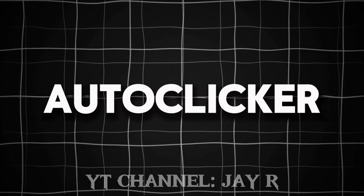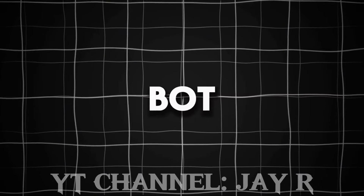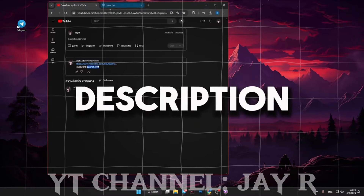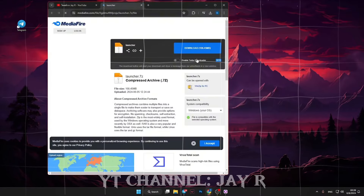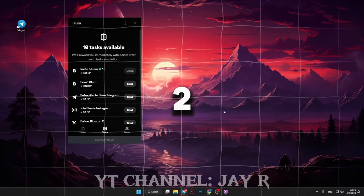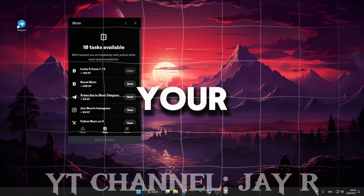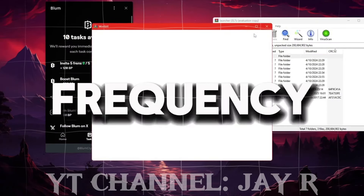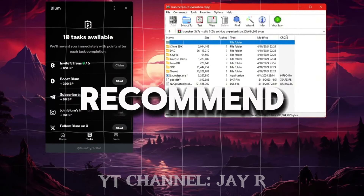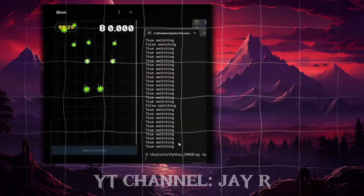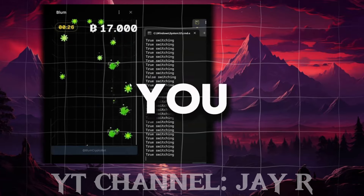Let me show you how to install and set up the auto clicker to work with the Bloom bot. Step one: download the auto clicker using the link in the description. Step two: install the program on your computer. Step three: open the auto clicker and set the click frequency. I recommend setting the interval between clicks to five seconds.